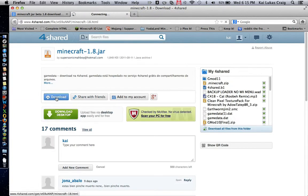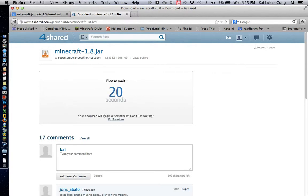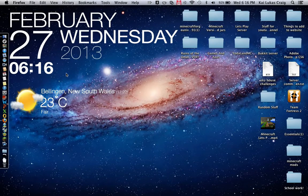I'm just going to click download. If you didn't have a 4shared account you would have to wait. I'm just going to click free download and while that's waiting I'm going to show you the next part in the tutorial.